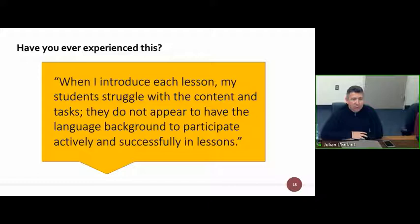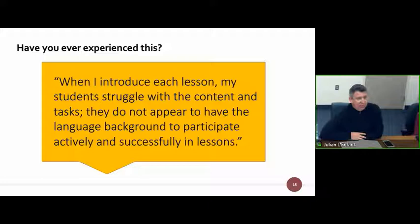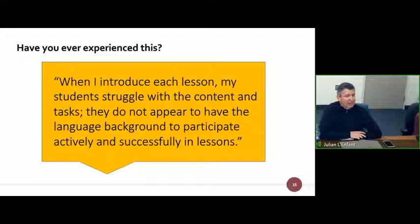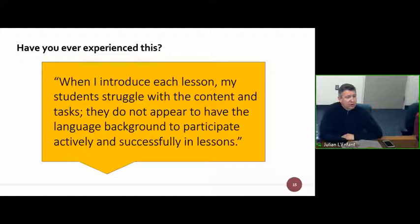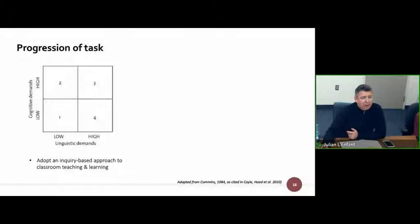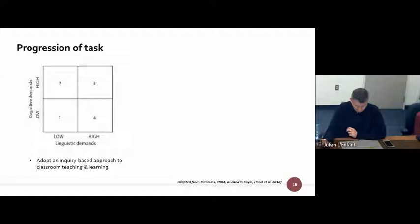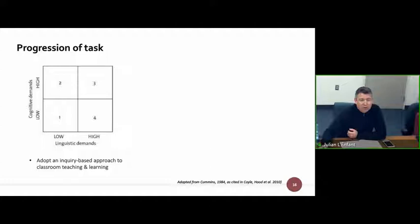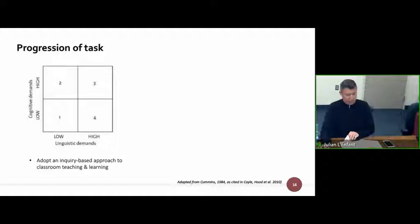This is something I come across quite often at all stages of learning — whether with primary learners, junior high, secondary, or even with professors at university. When I introduce each lesson, my students struggle with the content and tasks. They do not appear to have the language background to participate actively and successfully. This isn't only limited, in my experience, to international learners or English language learners — even when students are studying science, science isn't necessarily in our first language. So what can we do about it? Here is a matrix showing a progression of tasks, useful for challenging students to think, with language demands on one axis and cognitive demands on the other.